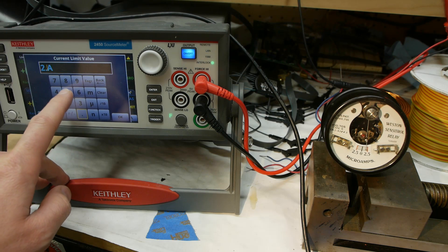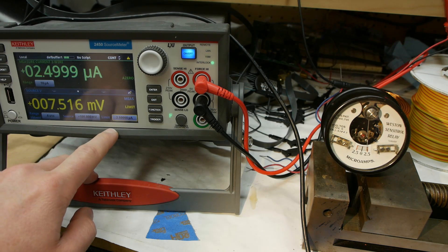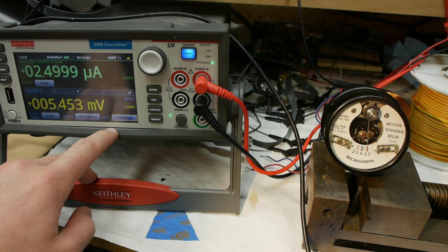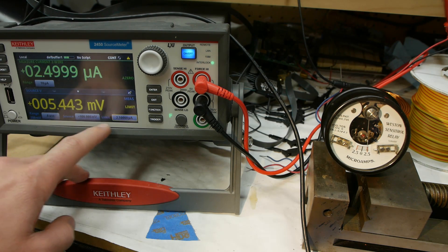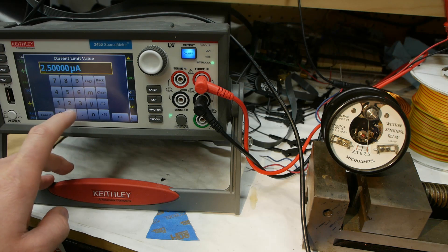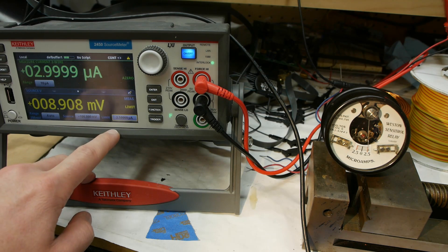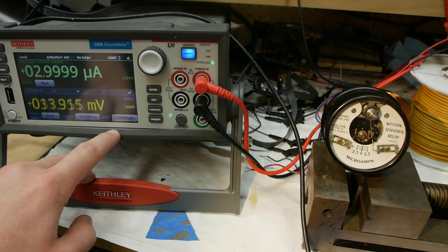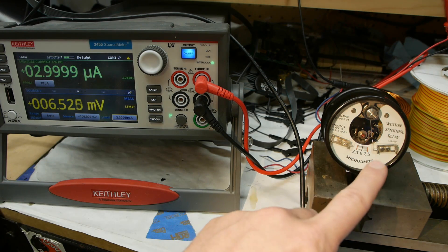Let's keep going - 2.5 microamps is pretty much right at the red line. About 3 microamps, and that's enough to trip the meter. It just swung over and hit the magnet on the end.